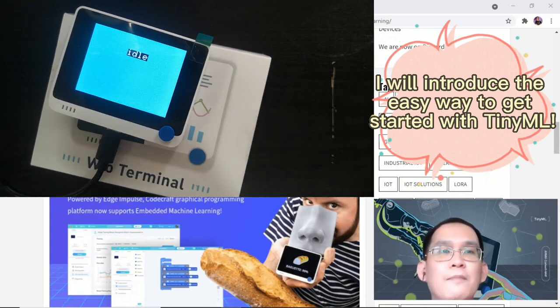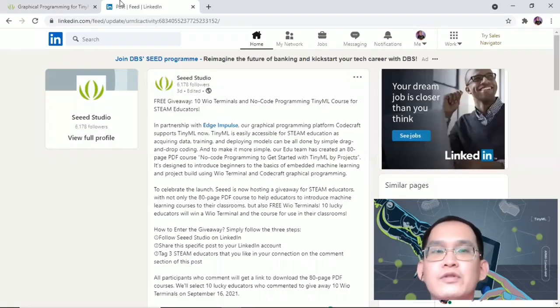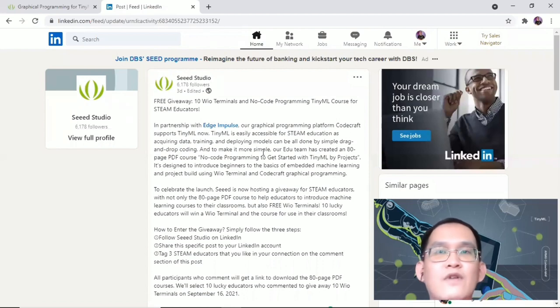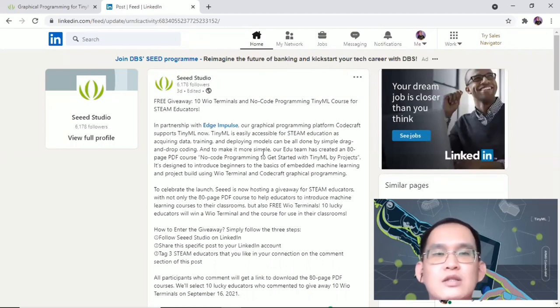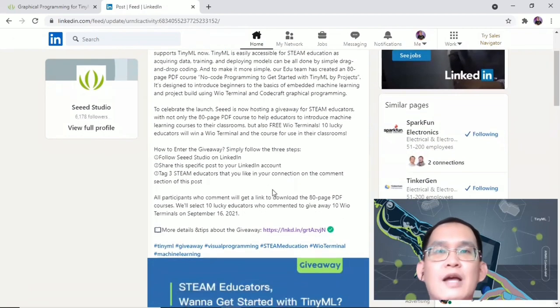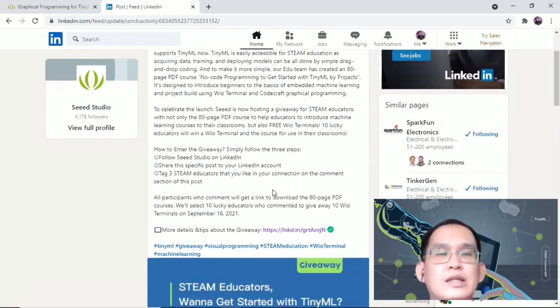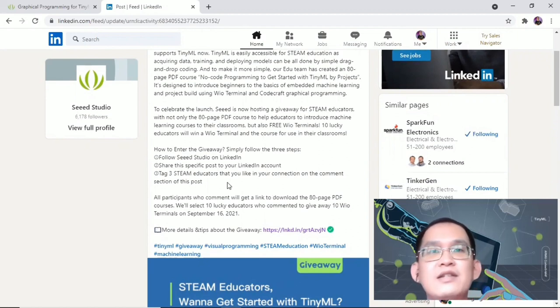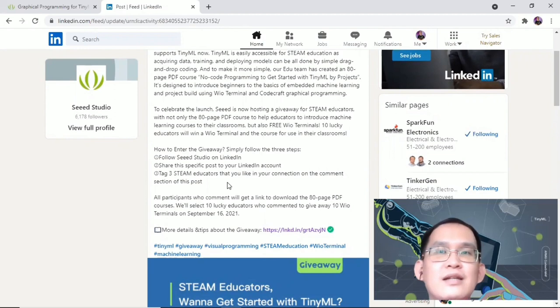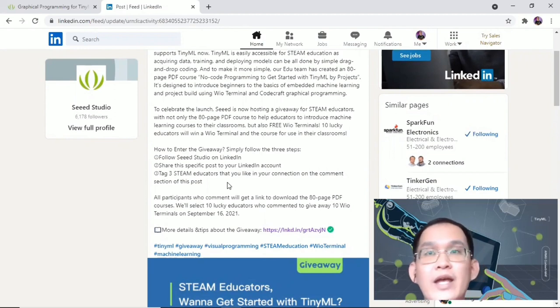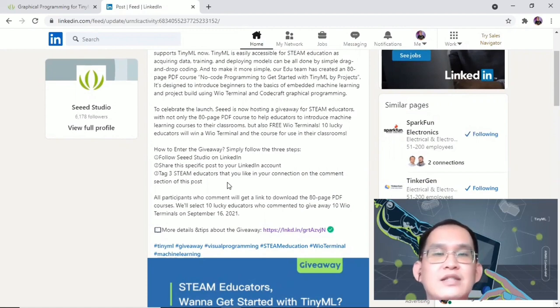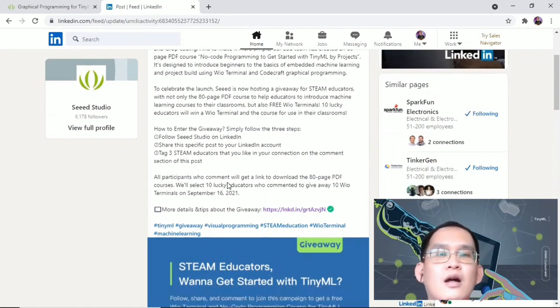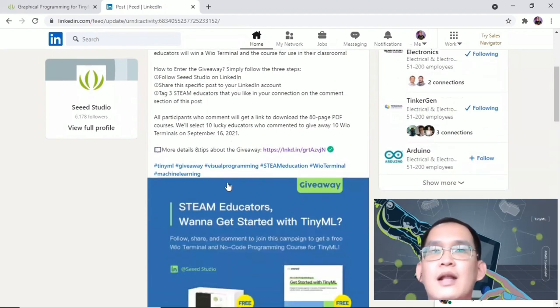I have one piece of good news for you. Last week, Switch Studio launched a giveaway of 10 Real Terminal devices to STEAM educators. You just need to follow the steps listed to participate in the giveaway - follow, share and tag. The link to the LinkedIn post is available in the description. So why wait? Join the giveaway right now before September 16, 2021.